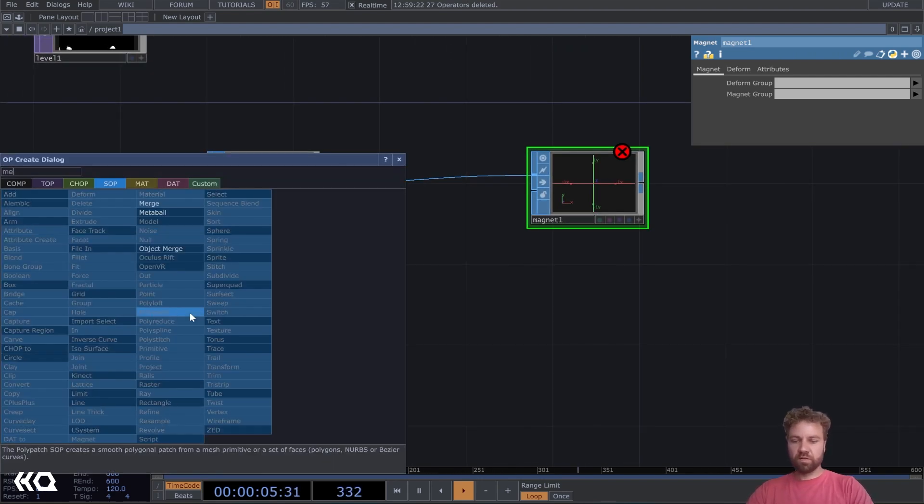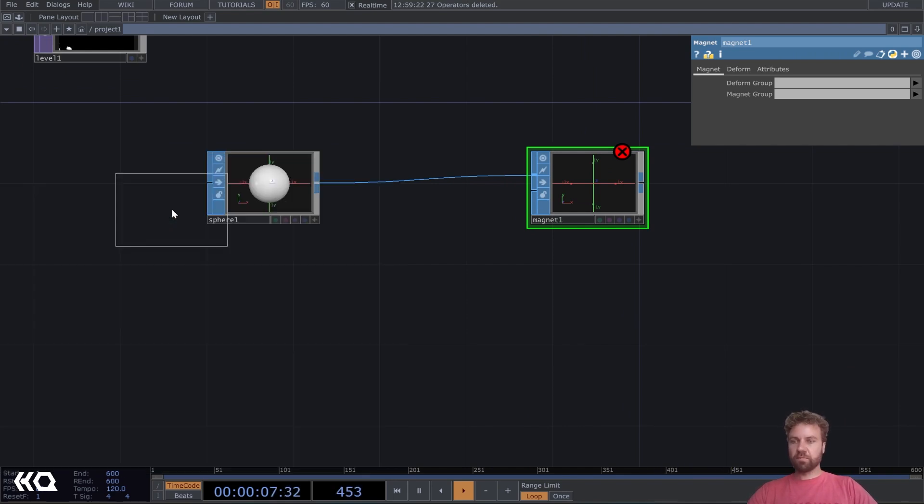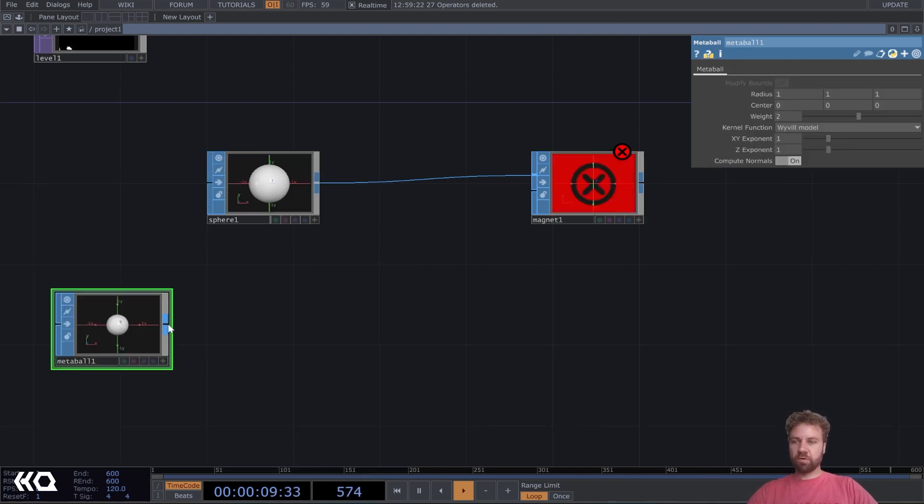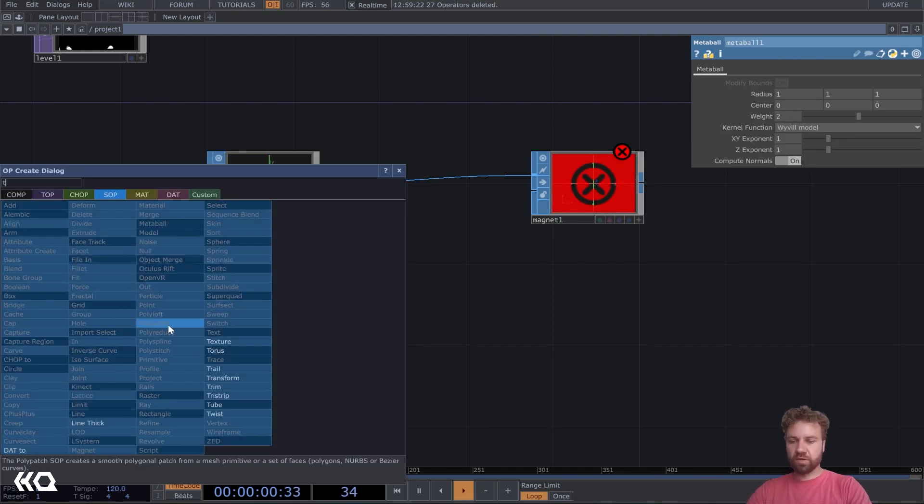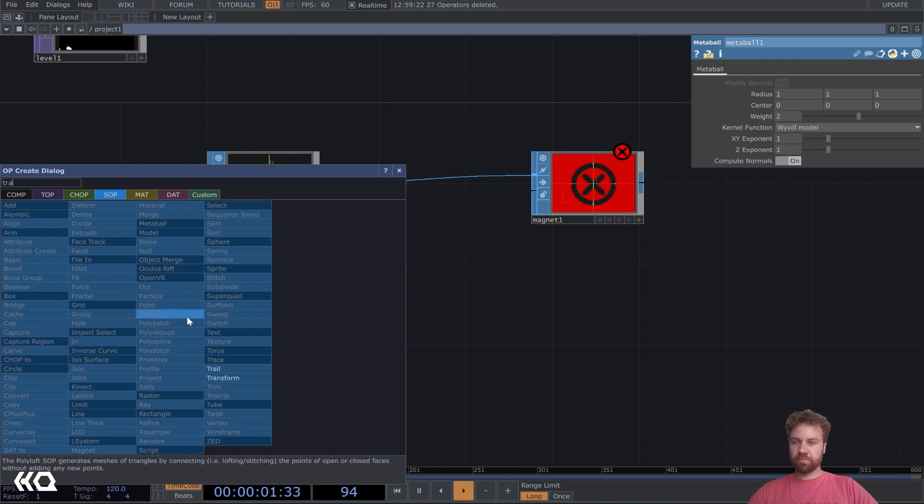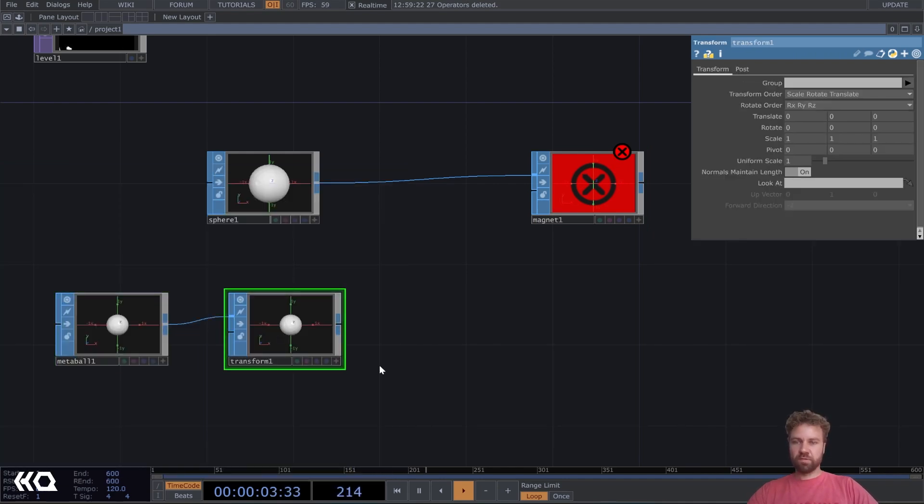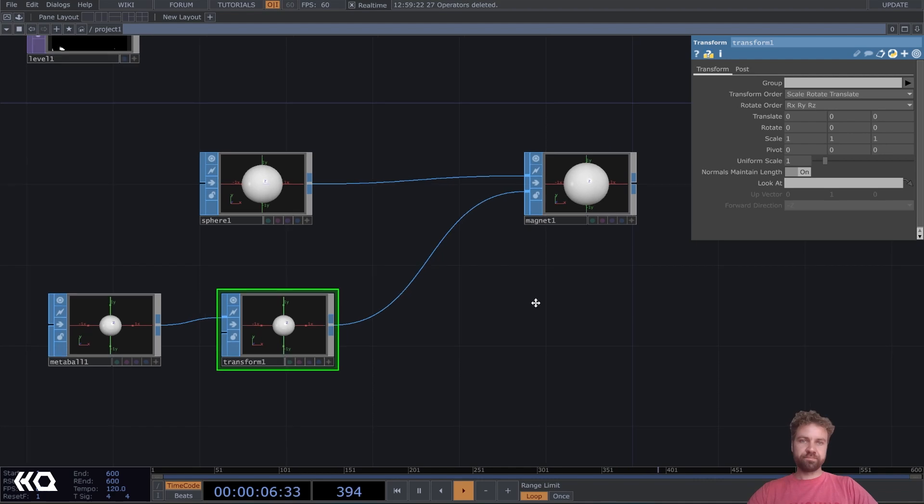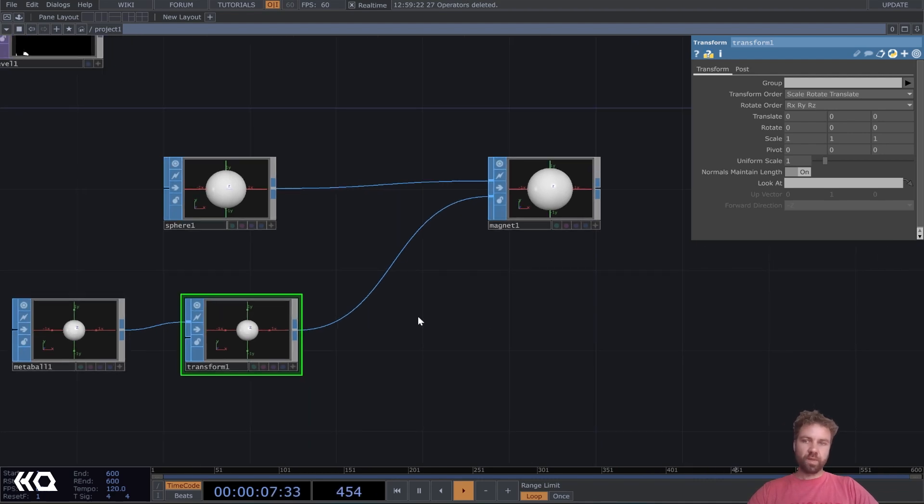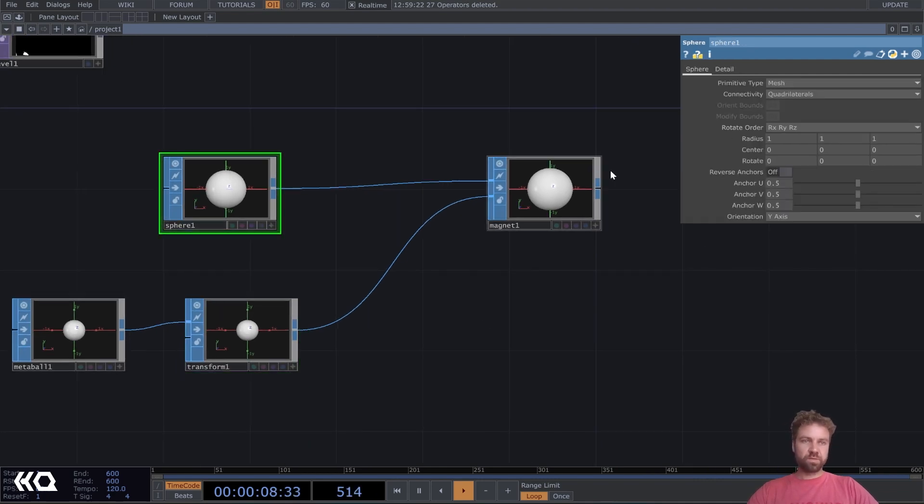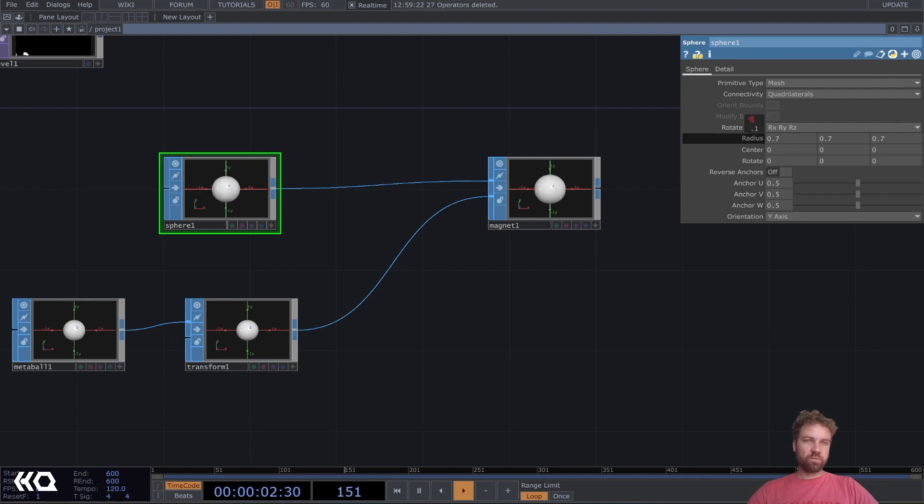So we need a metaball for that. Metaball. And add also a transform. So we can easily change its position. And maybe also decrease the radius here a little bit, maybe 0.7.